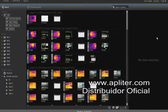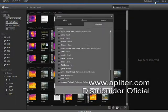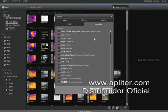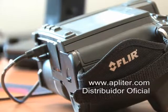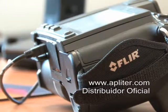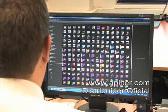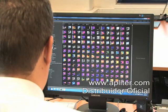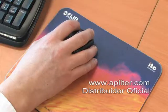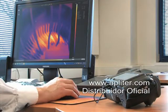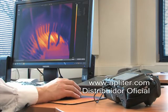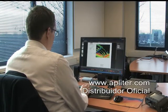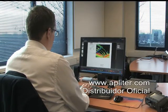FLIR Tools is available in 21 languages. Generating reports to communicate your findings is an important job for everyone who uses a thermal imaging camera. Use FLIR Tools and create comprehensive reports faster than ever before.